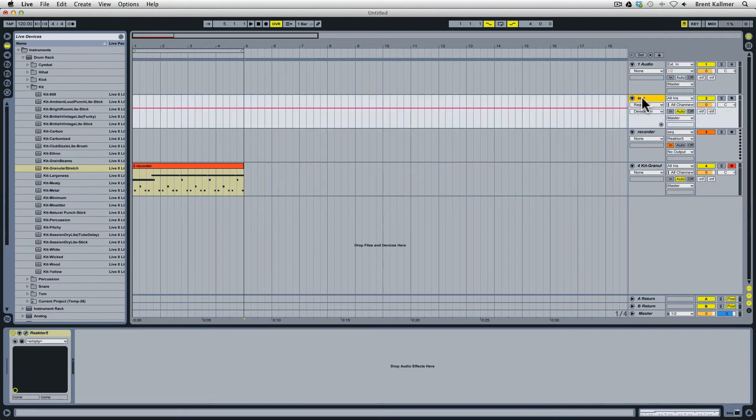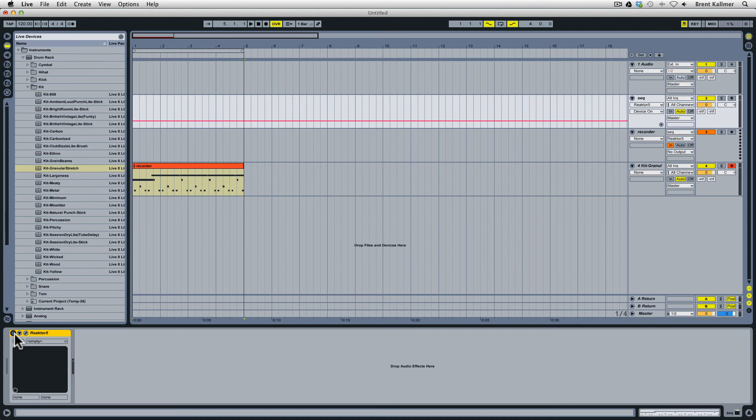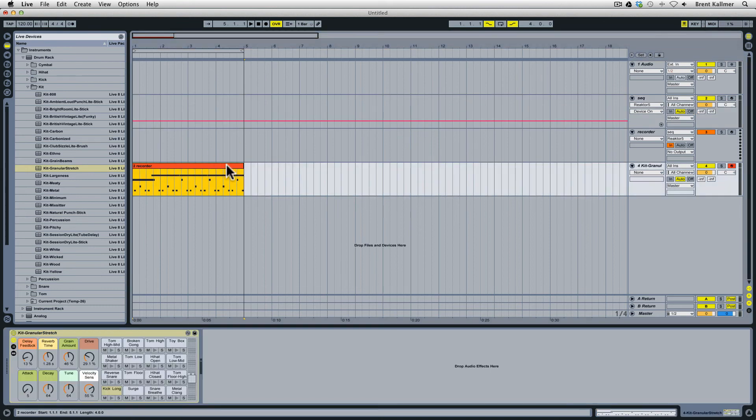Now another thing I'll do is come back here to my sequencer track. I'm going to turn off Reactor because I found that when you have both Reactor New School sequencing and have this MIDI clip down here that it tends to generate some pops and clicks, so you might want to do that. And now let's hear what we have here.